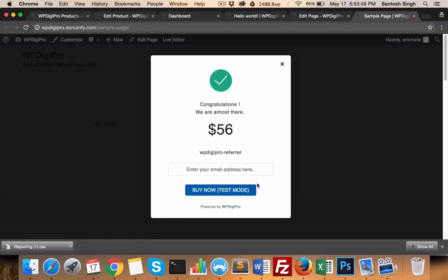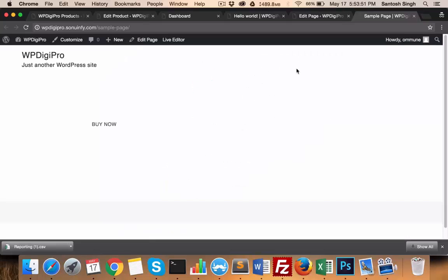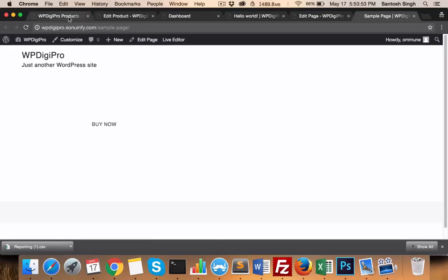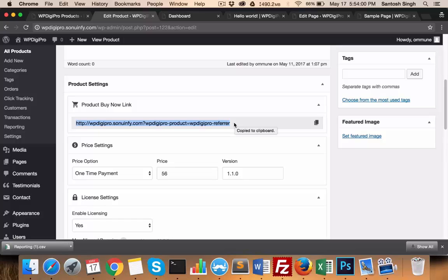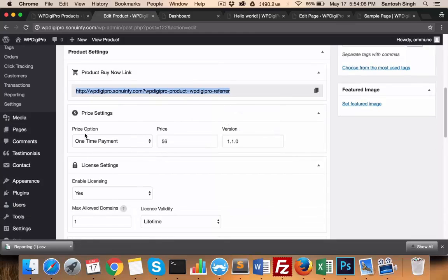This is a very useful feature of this plugin system which allows you to share buy now links to any of the web pages of your website.